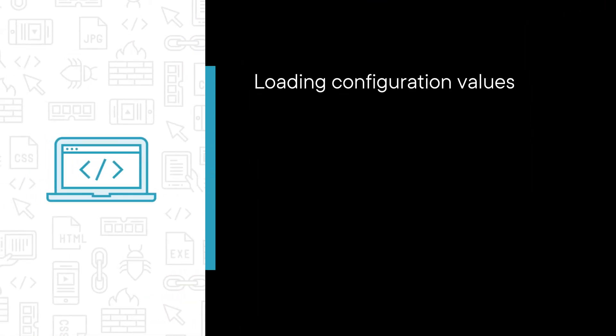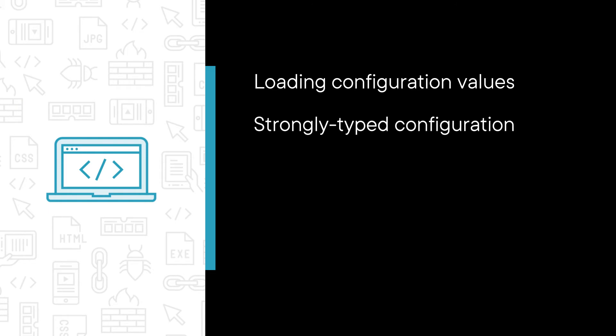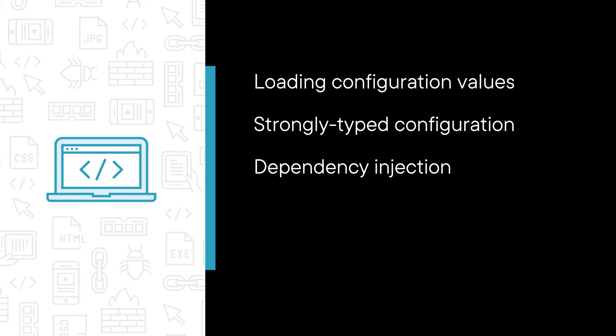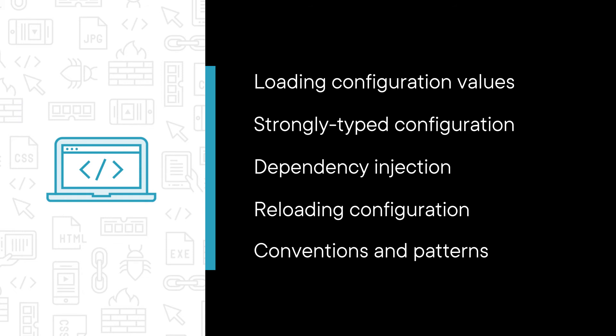Some of the major topics that we will cover include loading configuration values from multiple sources, then using strongly-typed configuration to make it easier to work with. We'll explore how to use configuration with the dependency injection feature of the generic host, how configuration can be reloaded without restarting the application, and we'll examine the conventions and patterns for creating configurable code libraries.